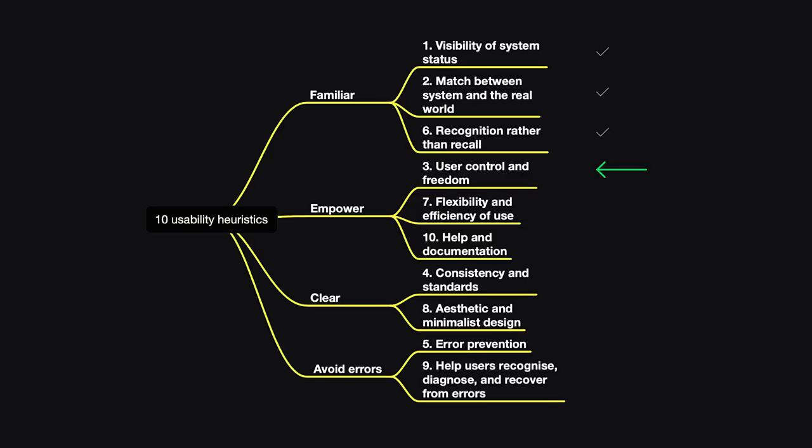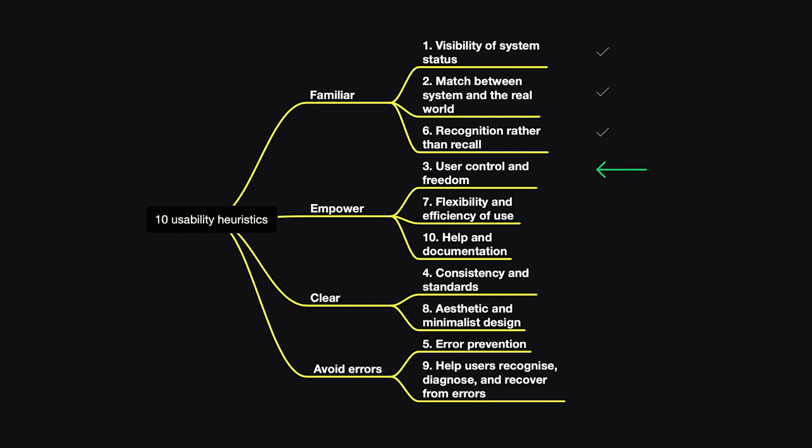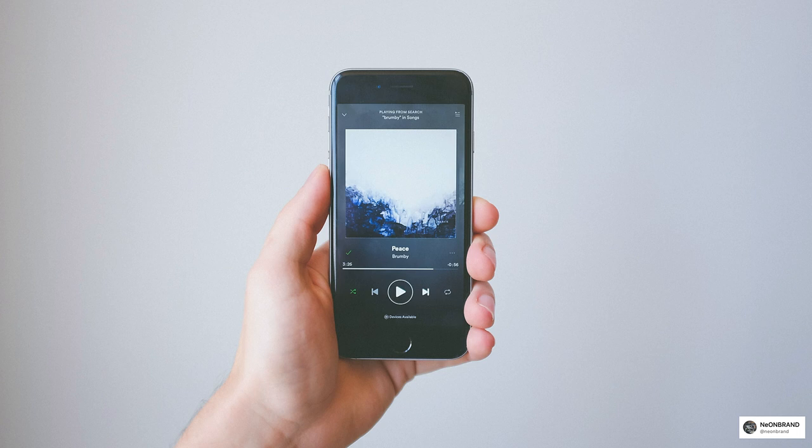The next category is empowering users. The first heuristic here is number three, user control and freedom. The first example is the iPhone home button, which is basically a way of escaping the state that you don't know what's going on. I think the purpose of this button was exactly this. Because iPhones were innovative and new to people, so if they ever got into a state that they don't know what's going on, they can press the home button and they go back home and everything is cleared for them. The second example is in Gmail, after we send a message, we can even undo it. It's very powerful and it gives a lot of control to the user. Because most of the time, if we send a message, then we start thinking about maybe something was wrong here.